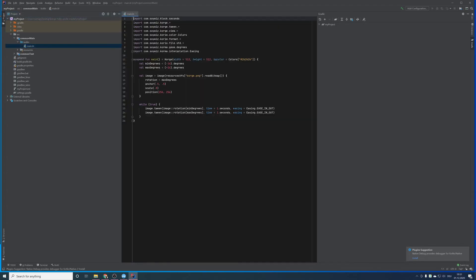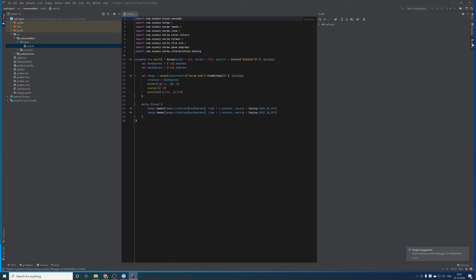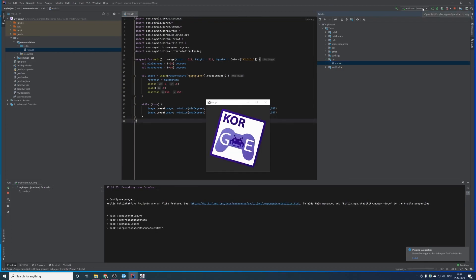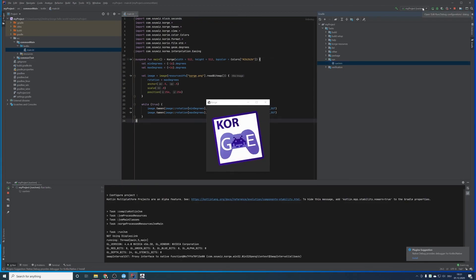You have got a main.kt with a demo, which you can run when you choose the Gradle sidebar. Go to Run and click on Run JVM, and there it is.